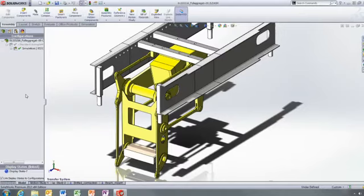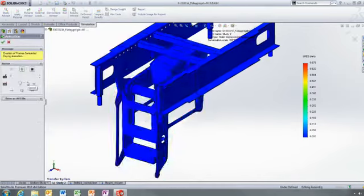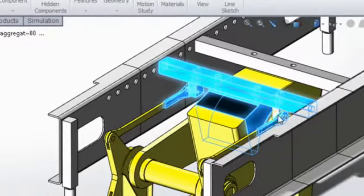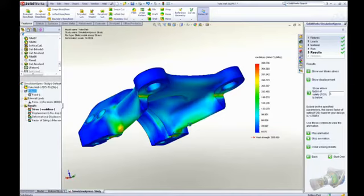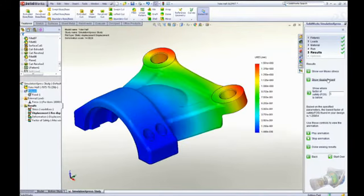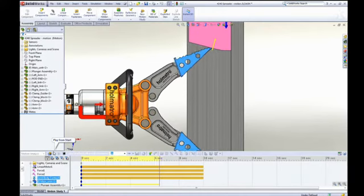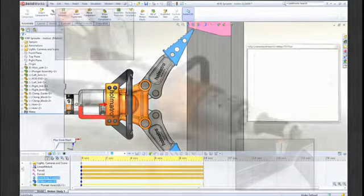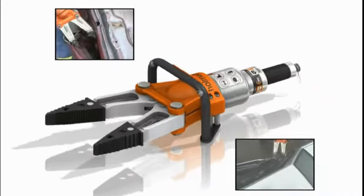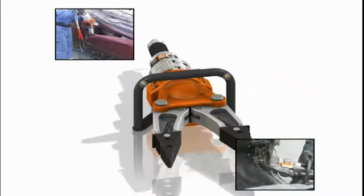SolidWorks simulation gives designers access to powerful analysis capabilities, enabling them to improve their product performance, quality, and reliability. SolidWorks simulation isn't just about making sure your product is strong enough. It's about understanding how your product will behave in the real world during the design phase, so you can catch and correct problems early on, saving you time and money.